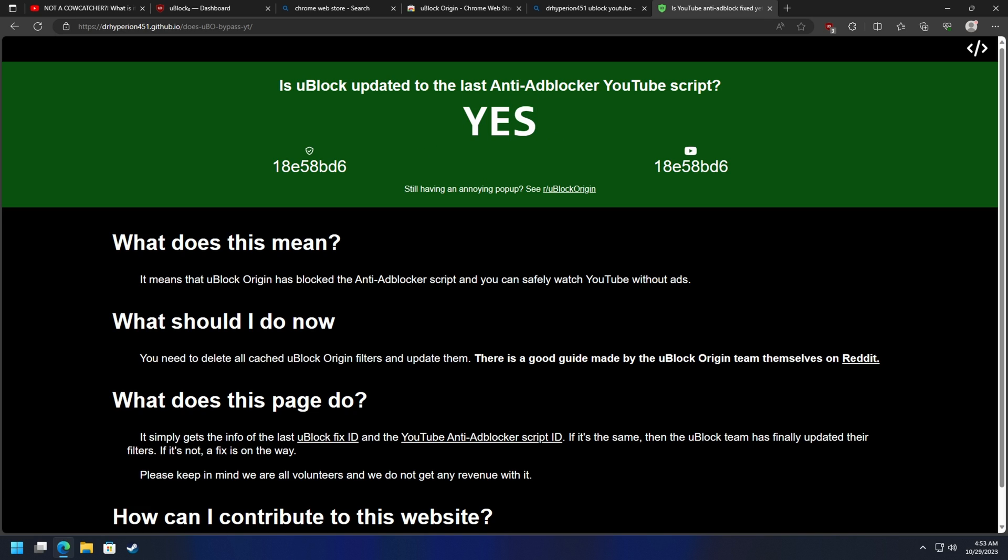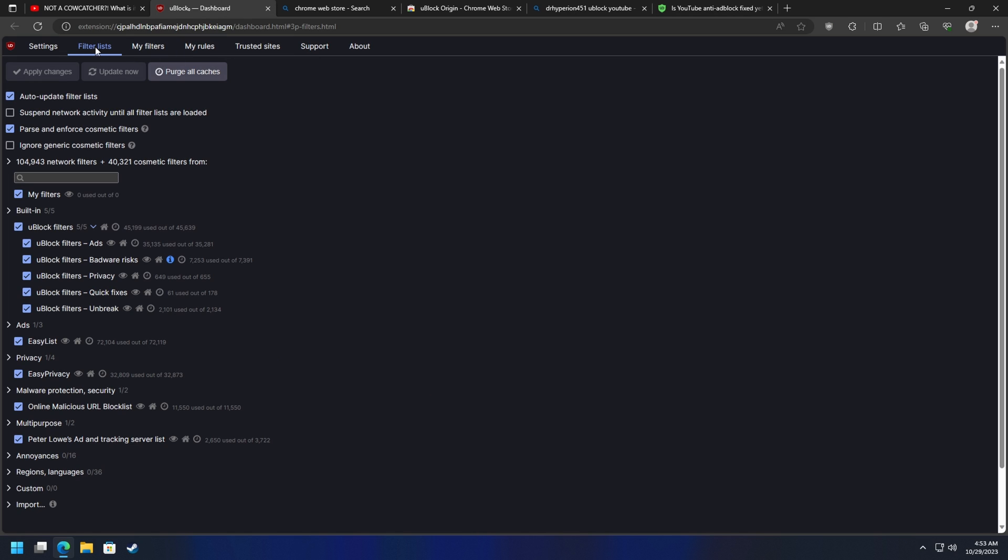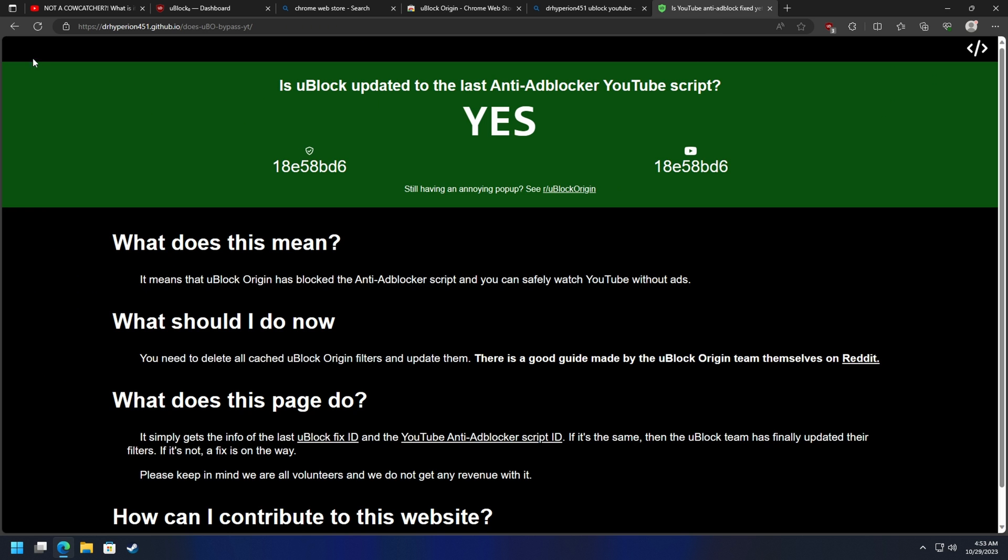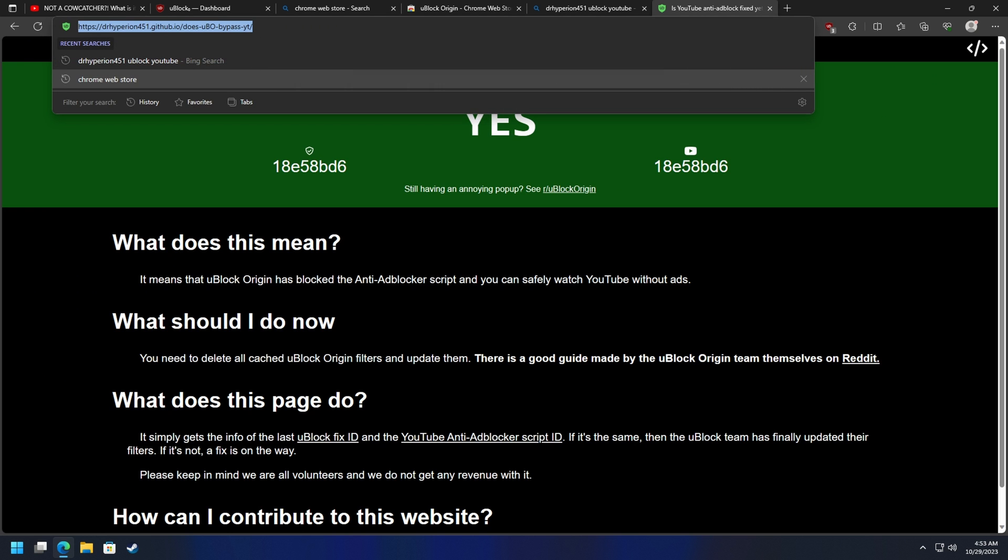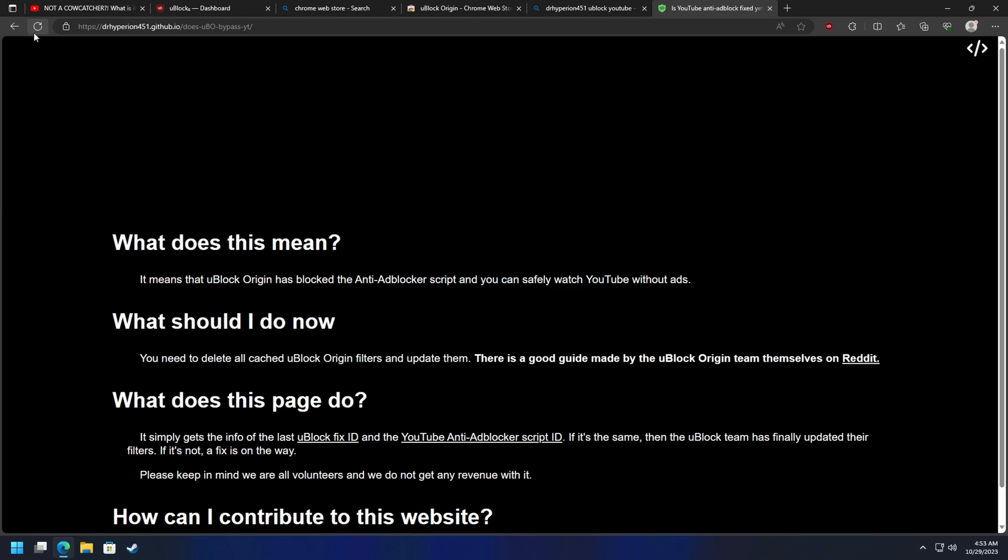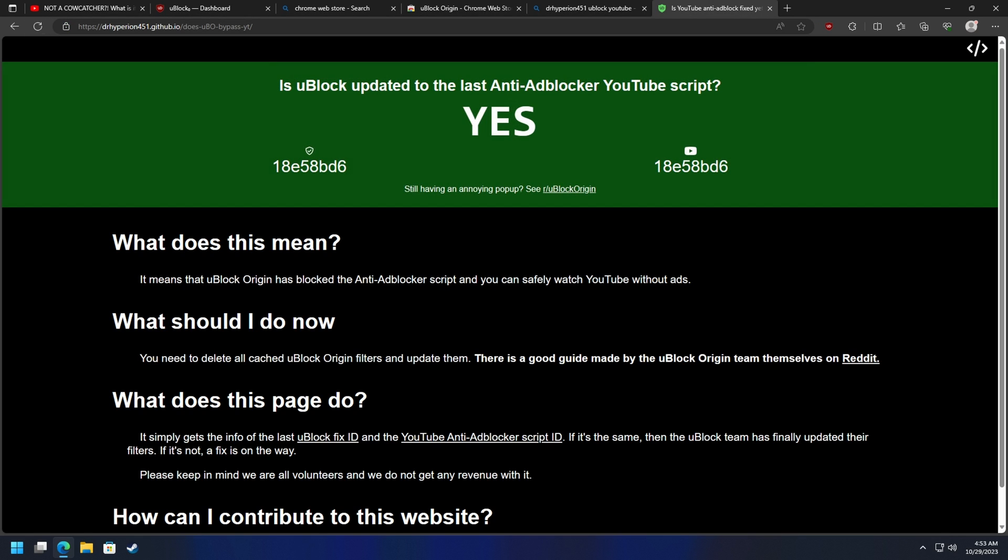Now again, if this says no for whatever reason, you will have to go to the uBlock Dashboard like I showed earlier, purge all your caches, and then update them. Then obviously you'll go back to this page, which again I'll have a link to in the description below. Refresh this page. If it says yes, you guys are blocking ads on YouTube.